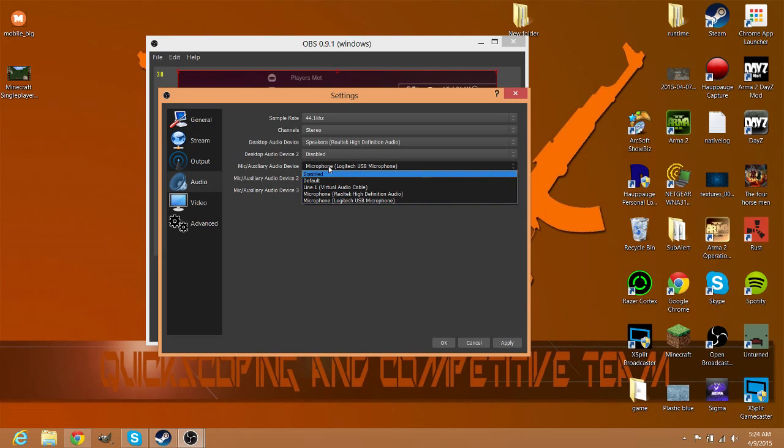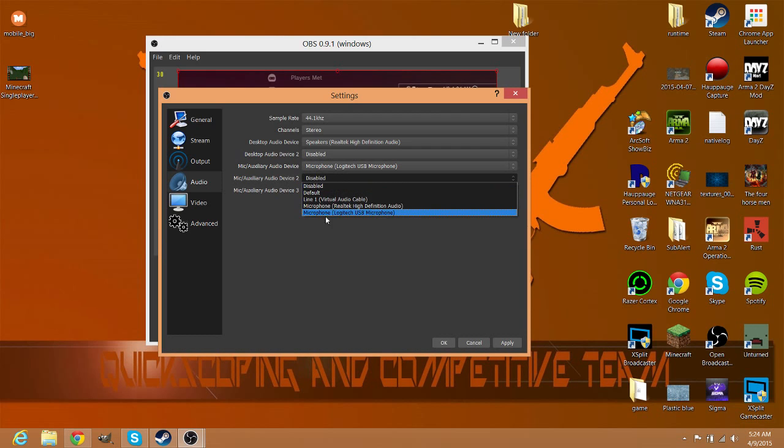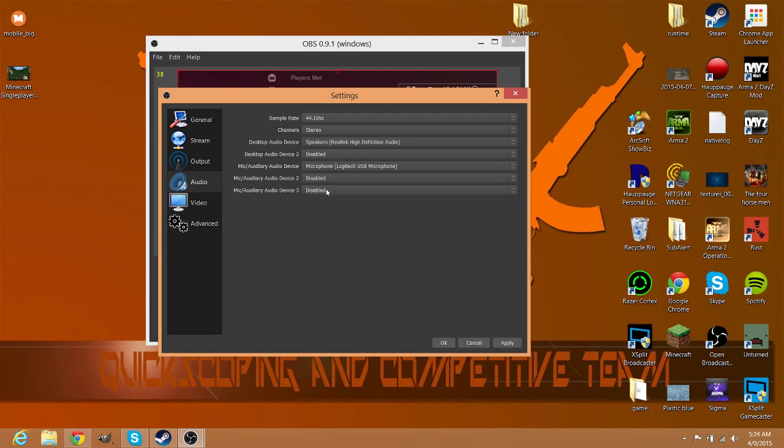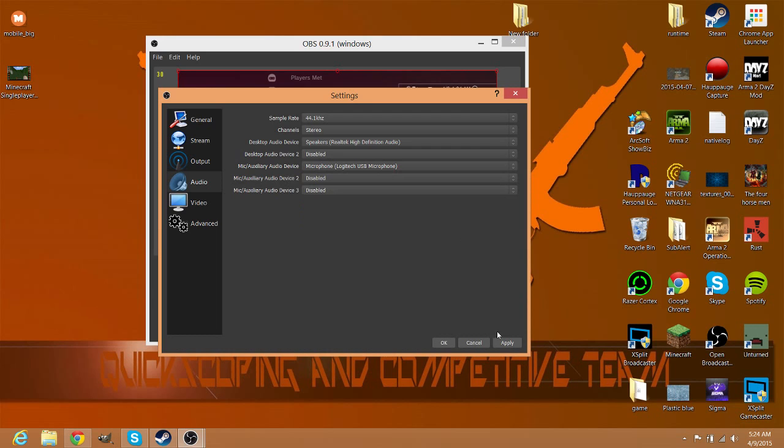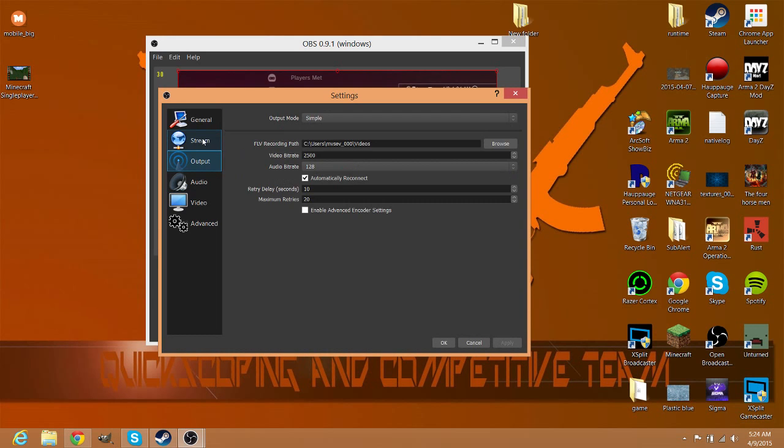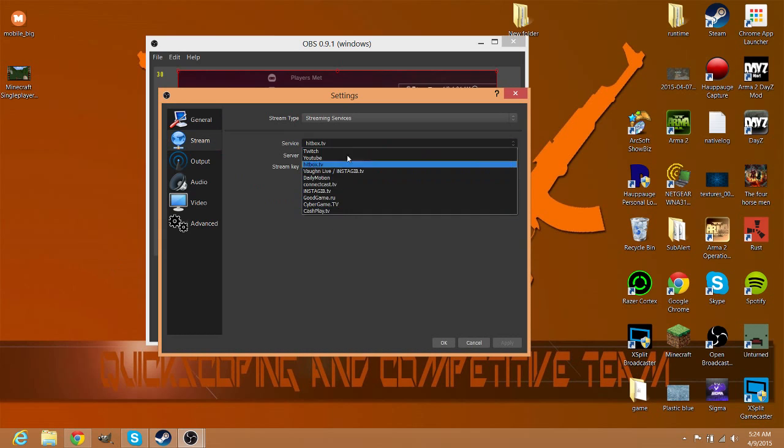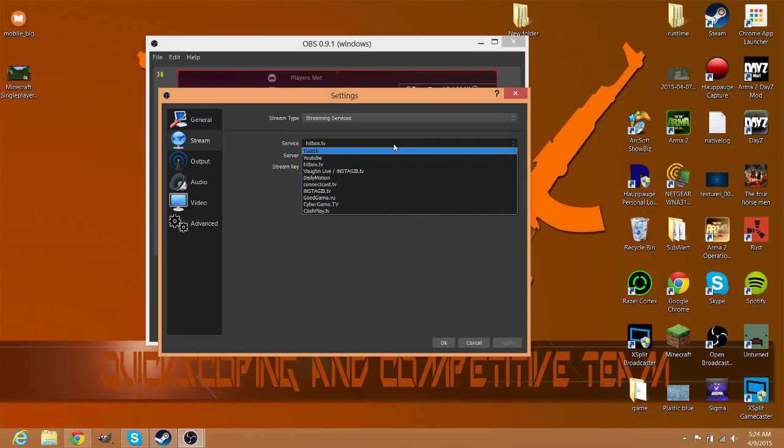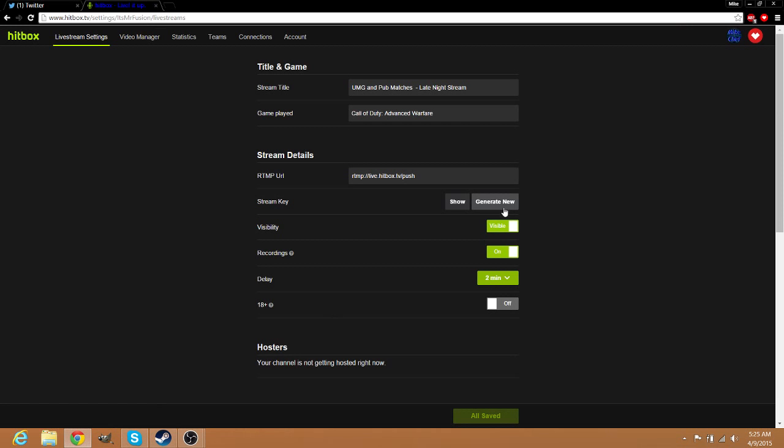Then your microphone here - or if you have multiple microphones, I don't really know why you would have multiple. Then you just hit Apply. But then if you're streaming, pick whichever stream - whichever you're streaming on right here. And then you go find your stream key, which is right here on Hitbox.